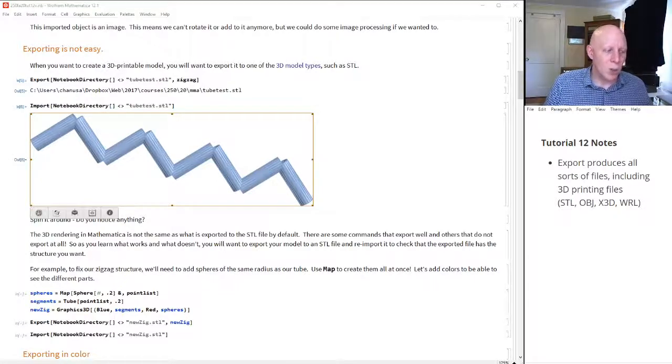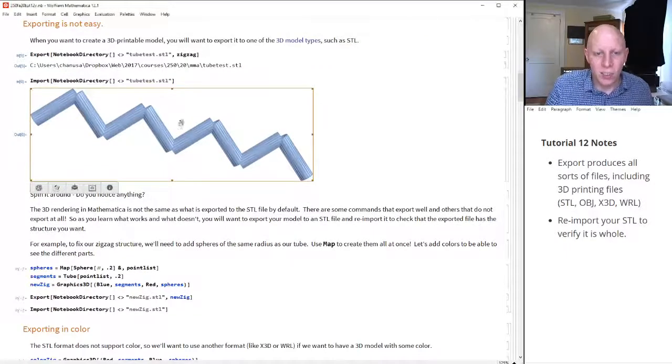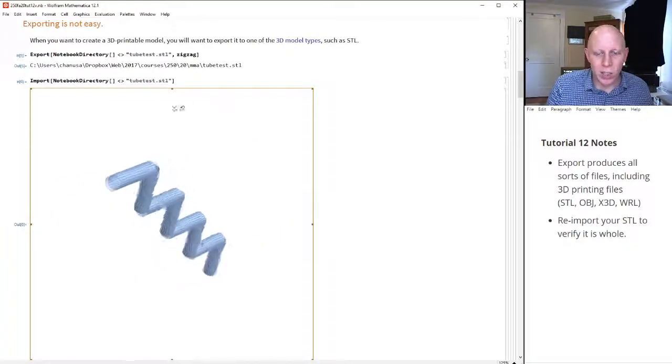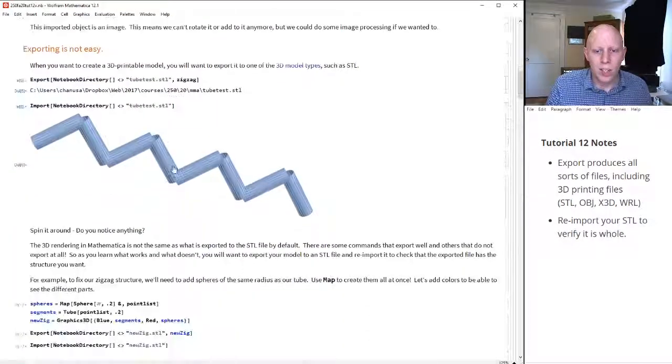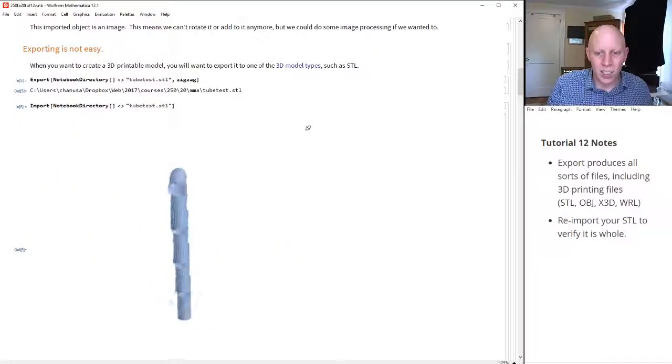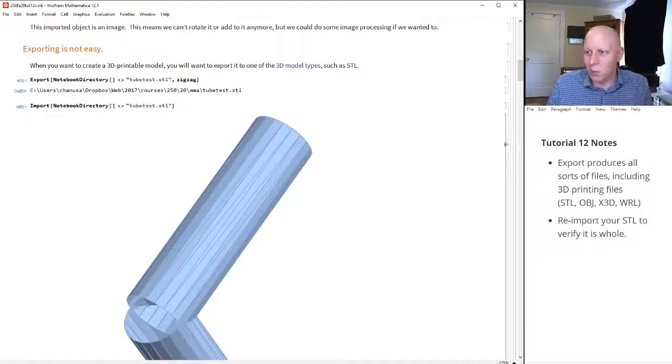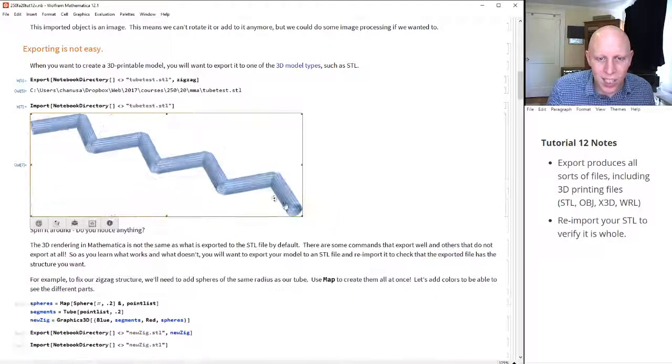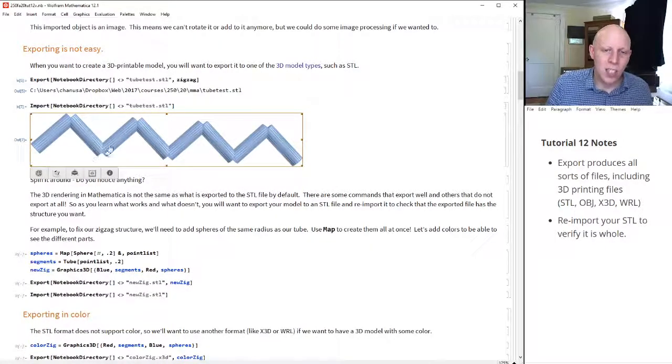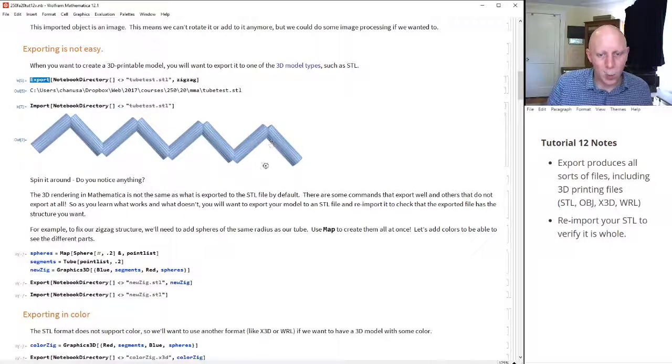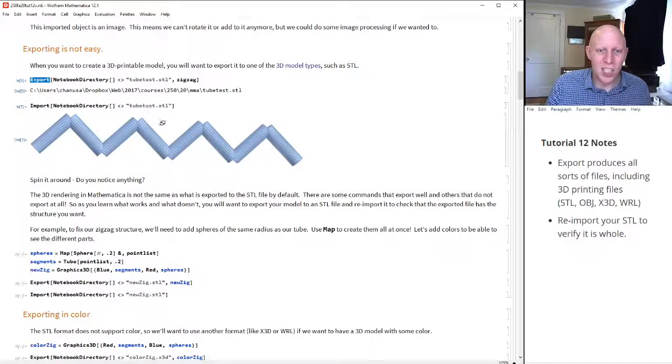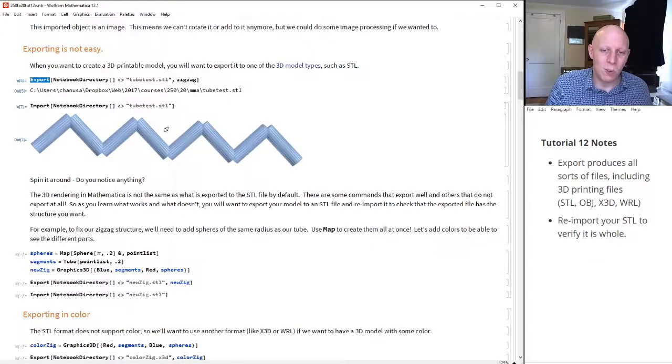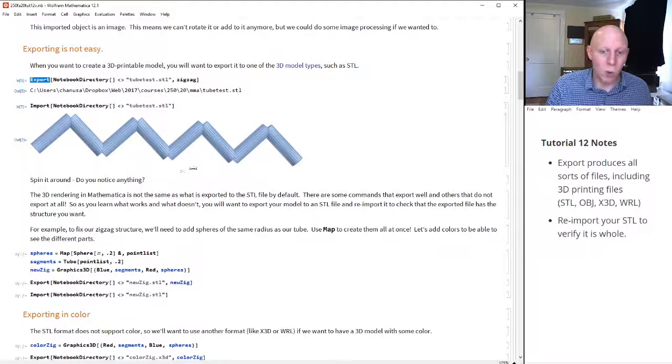So every time you export your .stl file, you should always re-import it to see if it works. If you notice here, this isn't what we expected. Right? If you look at this, if you look at our object, it was nice and whole. This is not whole at all. It's a bunch of tubes. Well, this is not the easiest thing to be able to do. I'm going to re-evaluate it so we can look at it again. This is not all there. So what you'll see is that if you're using this export command, then sometimes what you export is not the same thing as is written into the file. The thing that you see in the Mathematica worksheet is not the same thing that gets exported. So you always want to re-import your .stl file to make sure that it's a whole file.